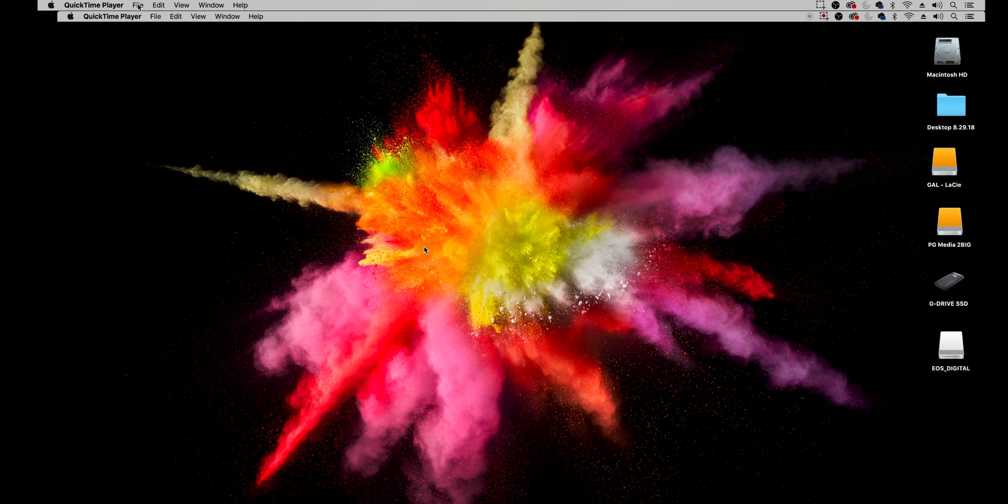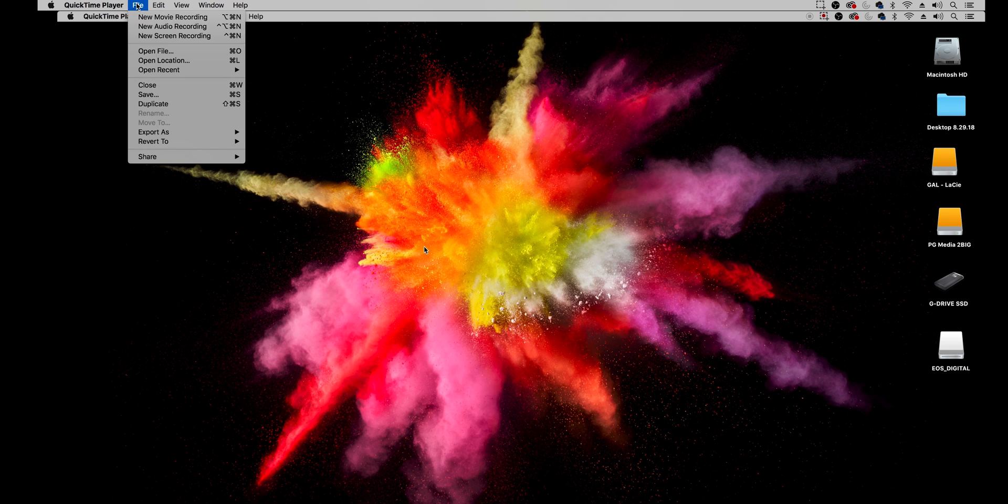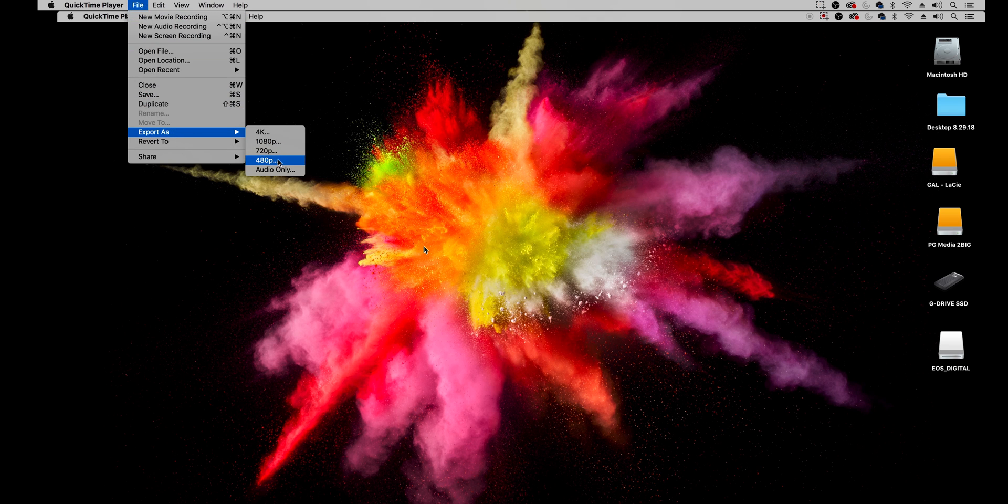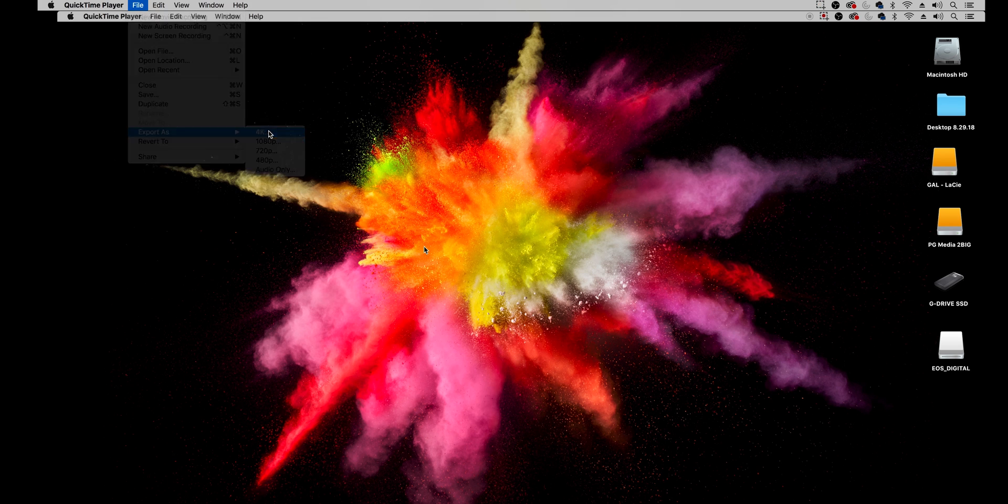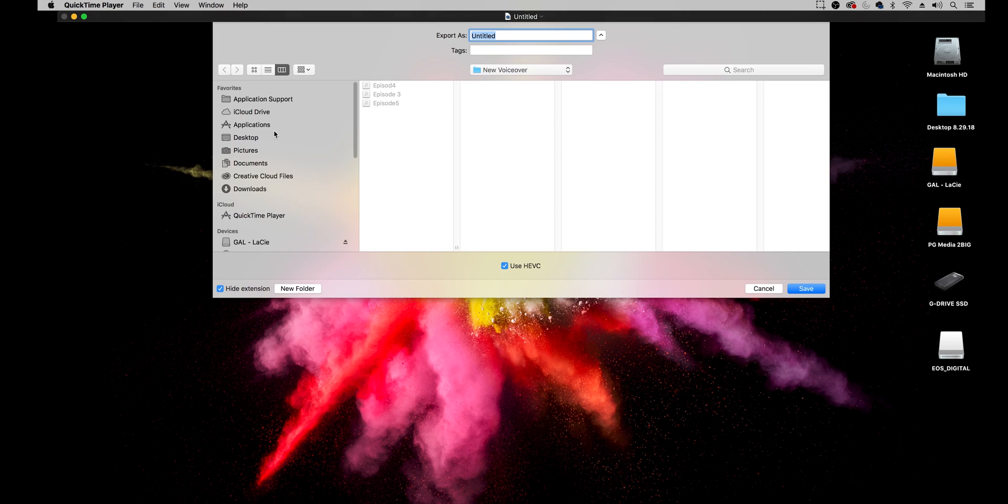What you can do from here is go up to file and you can export as 4k 1080p 720, 4D or even audio only. I would recommend doing 4k because then you can have more resolution to work with.